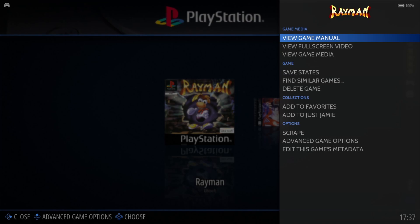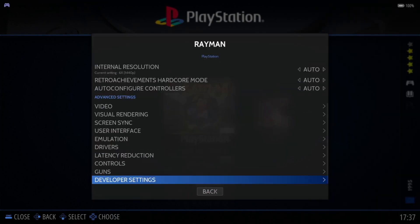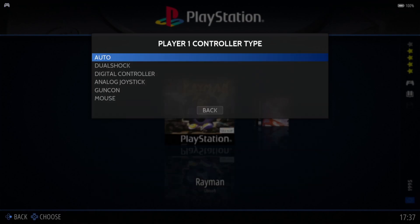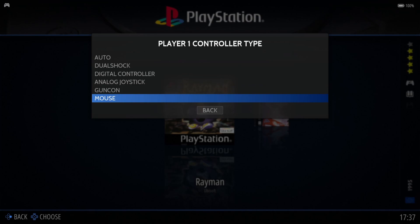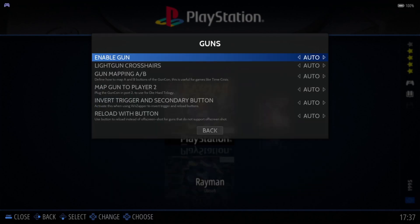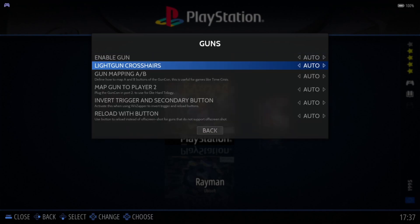If I go down to advanced game options and go to controls, player one controller type, I can then set this game up just for gun con, which is light gun, of course. If I've got a game controlled by mouse, I can do this for mouse and other gun settings in light gun settings, of course, under the guns option. If we go to enable gun, you're going to want to turn this one on. We also got light gun crosshair sizes.